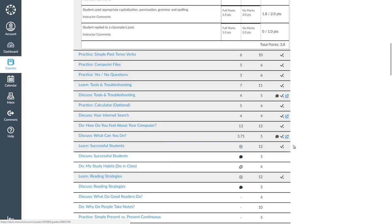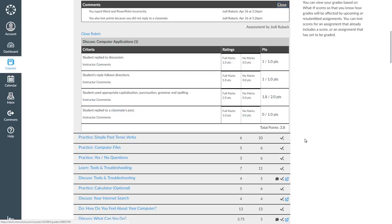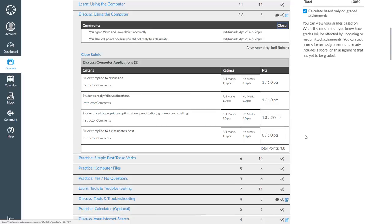When I look at my grades now, I see comments and rubrics that are open. I can leave them that way, or I can click on Close and close them. I am going to close them.